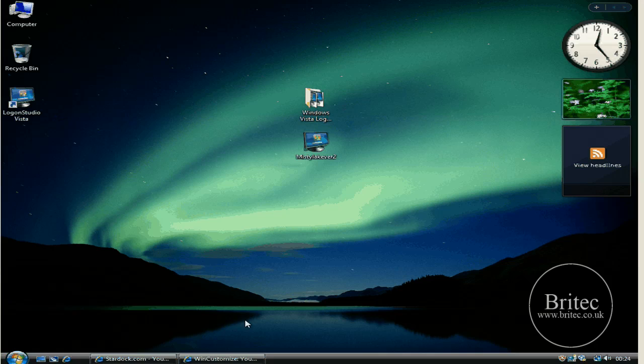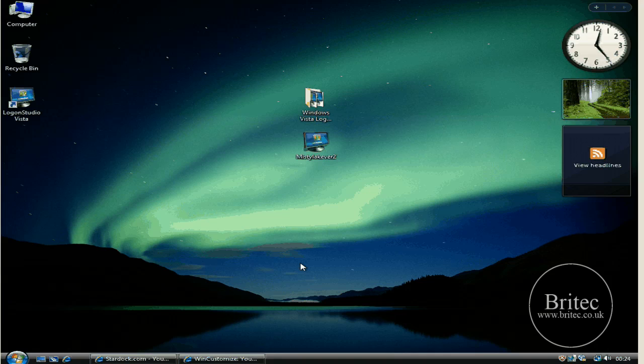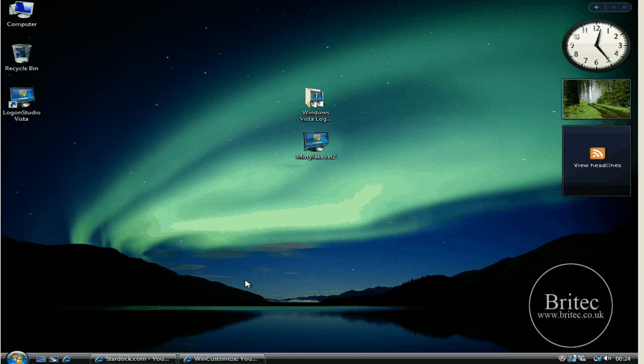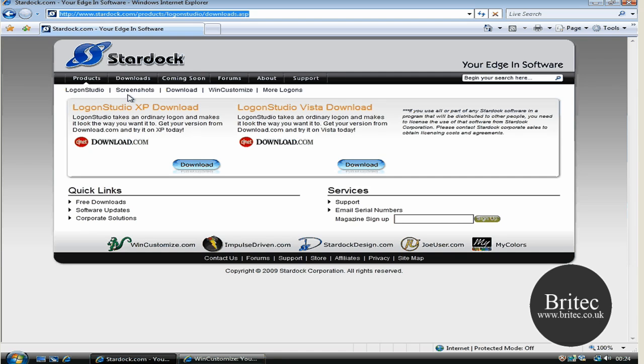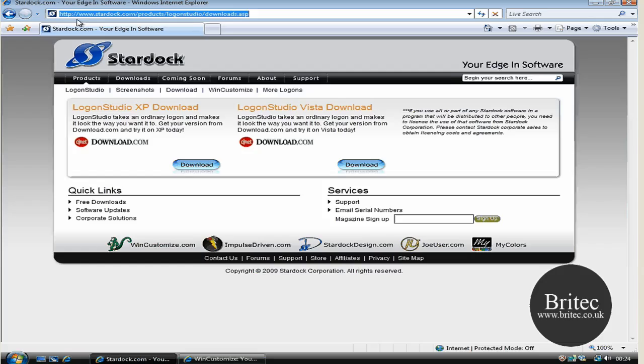Basically what we're going to be doing is just the actual logon screen. You can use other programs where you can do themes and stuff like that, but just for this tutorial we're going to be talking about the logon screen itself. The program we're going to be using is called Logon Studio Vista. We're going to be using the Vista version but you can get the XP version as well.